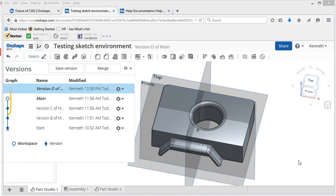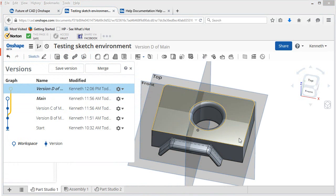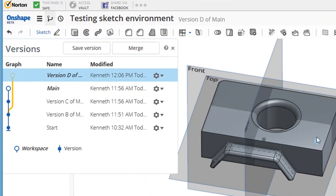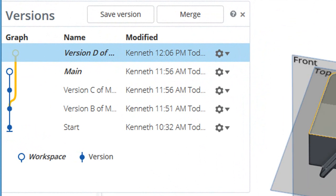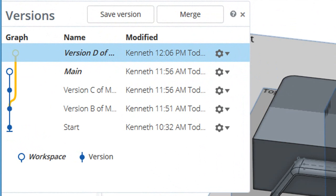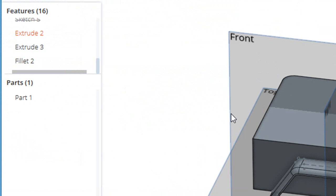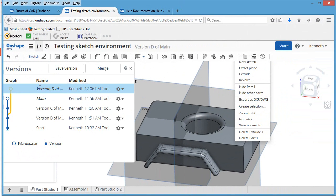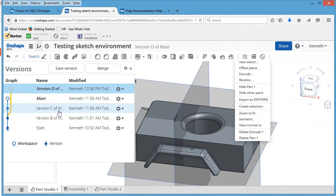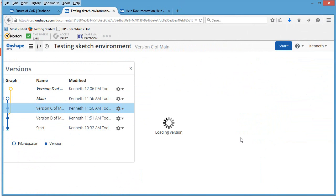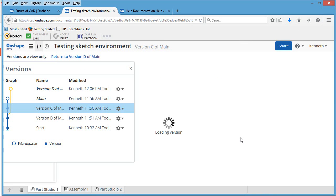One thing you'll find in Onshape that is not commonly found in other CAD packages: the software gives you the ability to create branch designs or different iterations of the main design. It's true, you can easily make copies of a design and save it as version B or version C and so on.